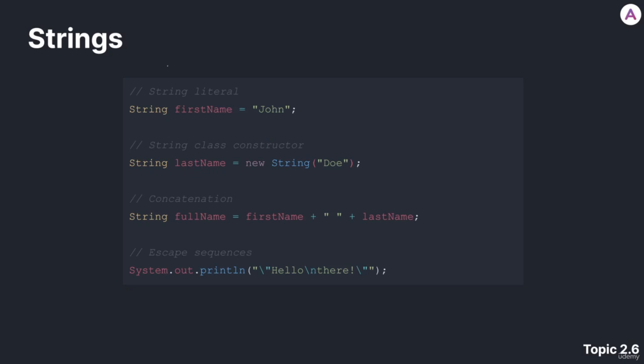Now let's go over strings. Strings are a data type in Java that can be used to store any sequence of characters. Let's look at how you can initialize a string.